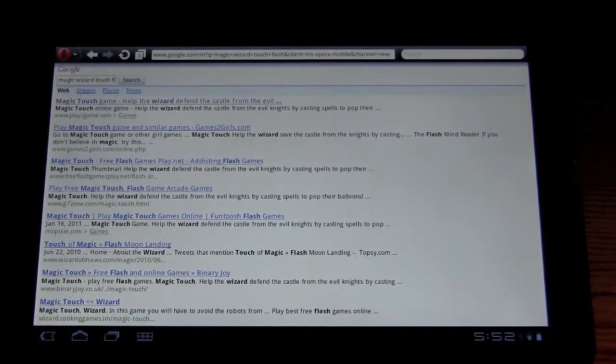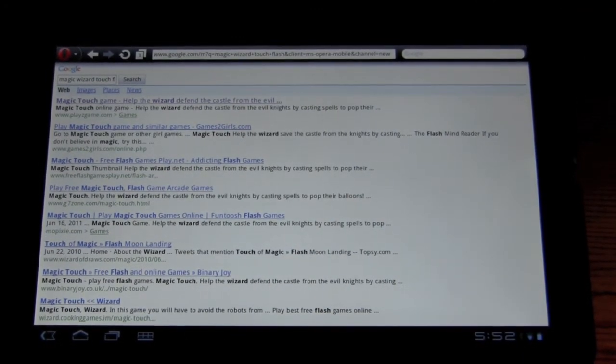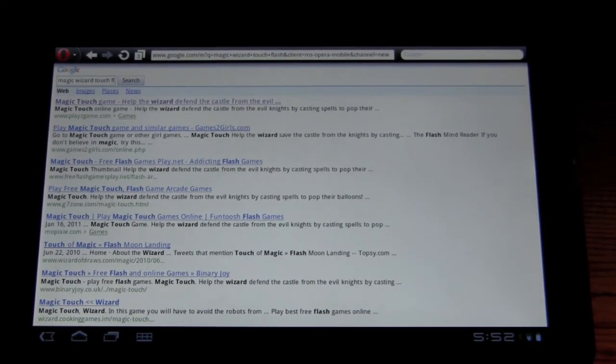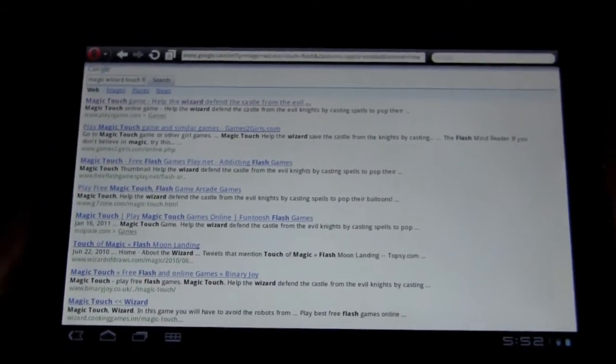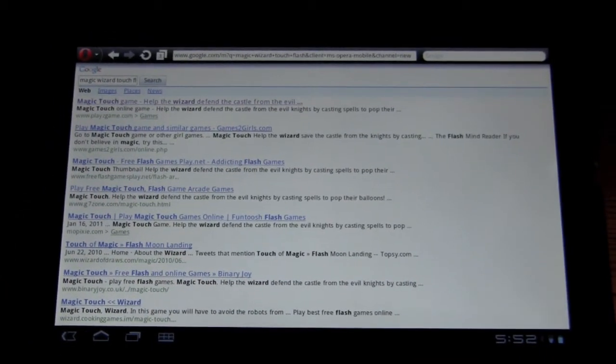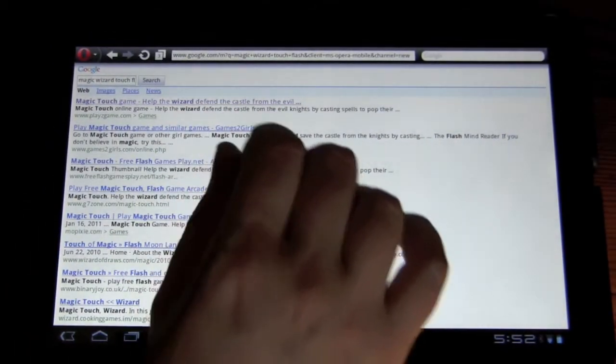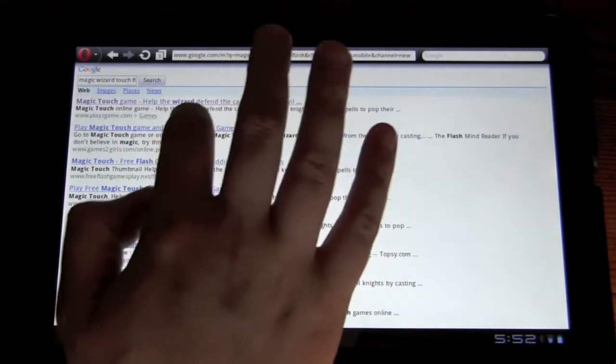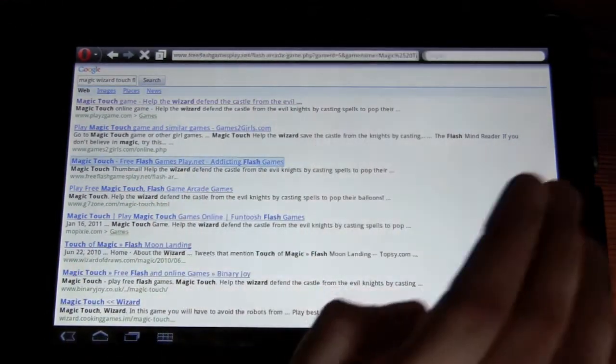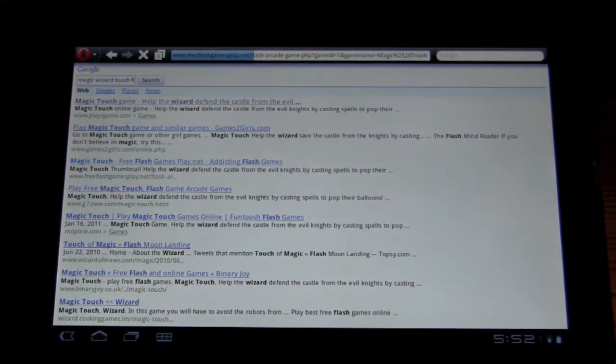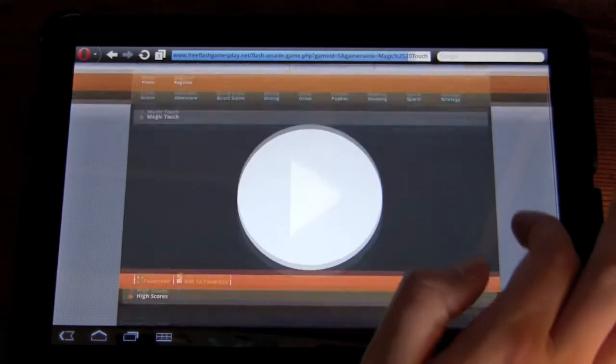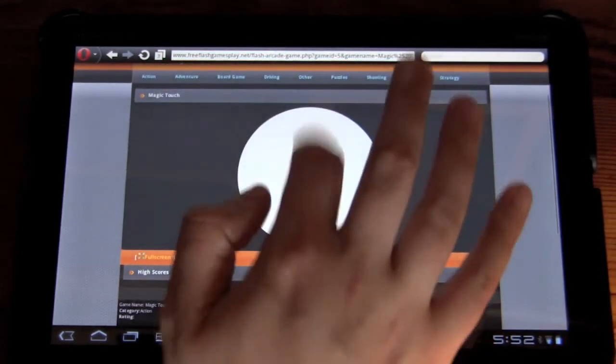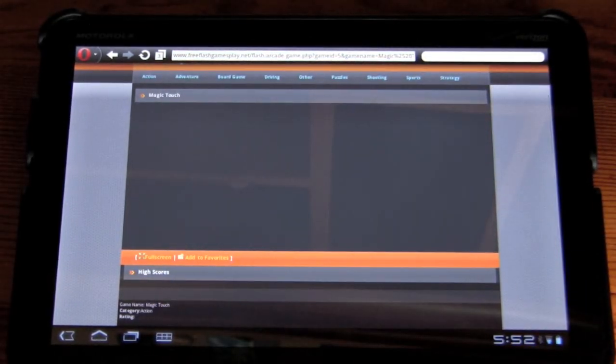So I also wanted to test out gaming, flash gaming on Opera. So hopefully, it will render the game. So here we go. Here's the arrow. We'll click on.